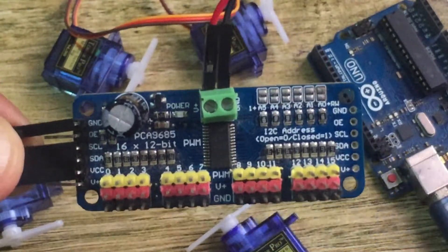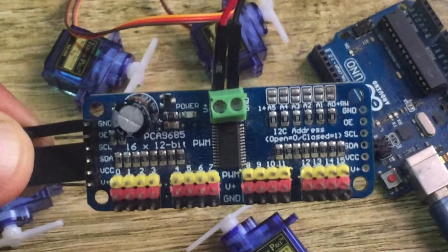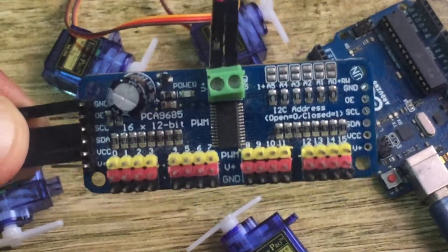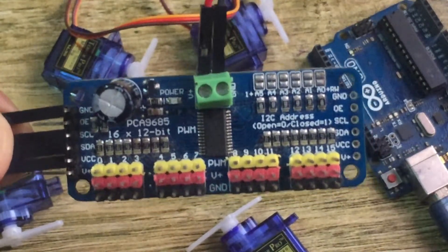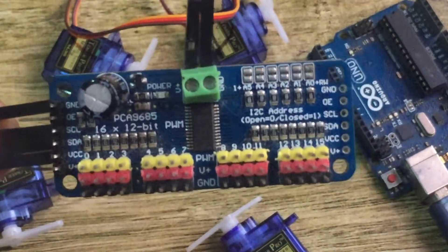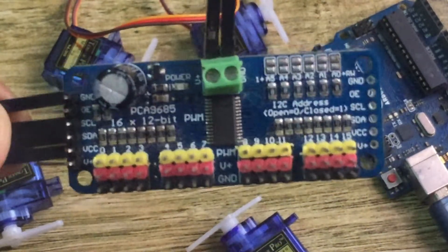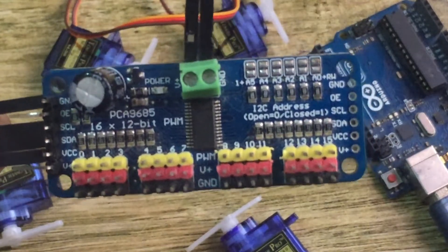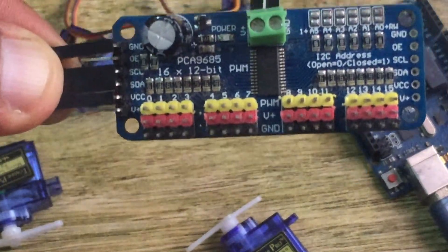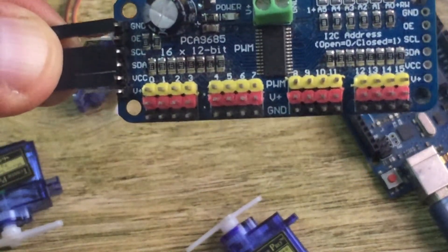This is very important because it enables us to daisy chain up to 62 of these driver modules on a single I2C bus, enabling us to control 992 servo motors.